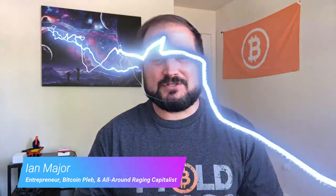Welcome back to another video. My name is Ian Major. I'm an entrepreneur, Bitcoin pleb, and all-around raging capitalist. In today's video we're going to go into a Bitcoin desktop wallet that I don't think as many folks have seen or are aware of, and that is Sparrow Wallet.